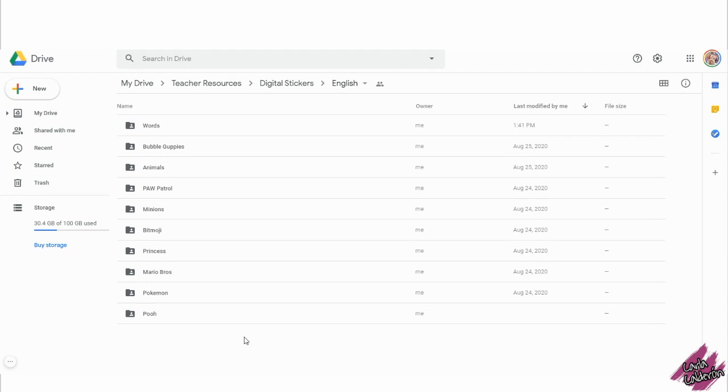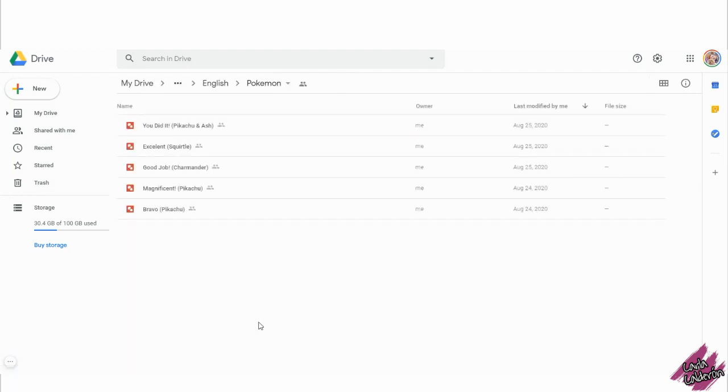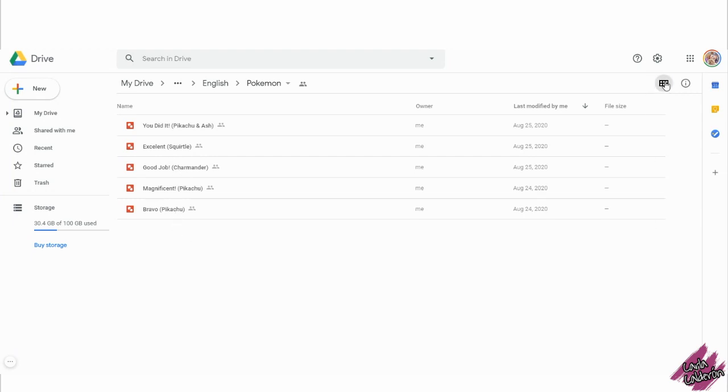Find the character that you are interested in. I will be opening the Pokemon folder. In case you see the file like this, what I recommend you do is click on this button right here. This will give you a preview of the stickers.